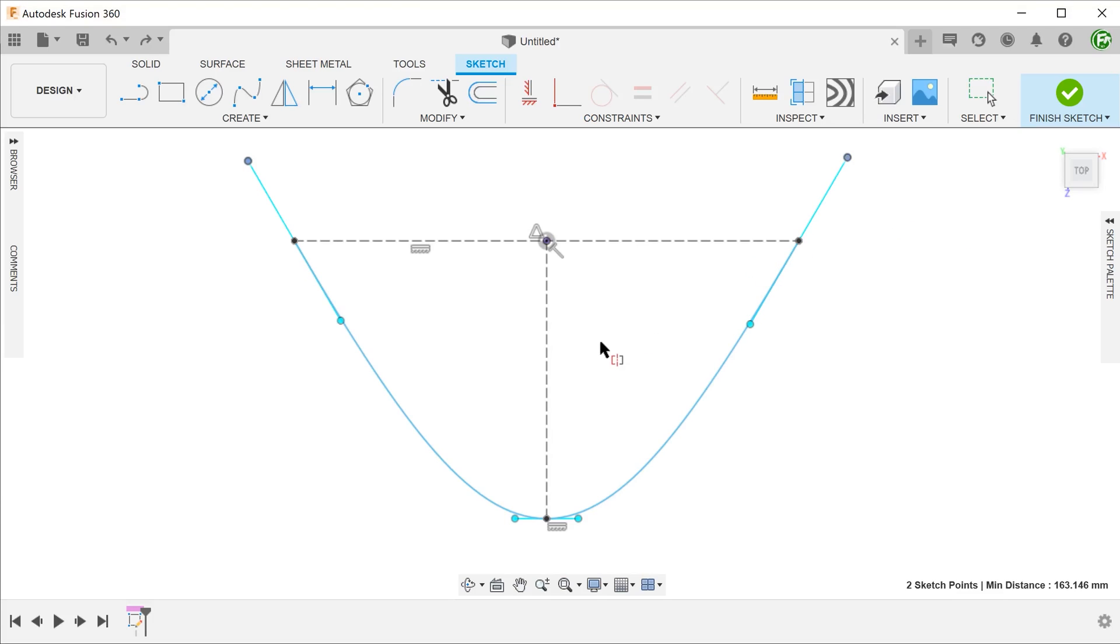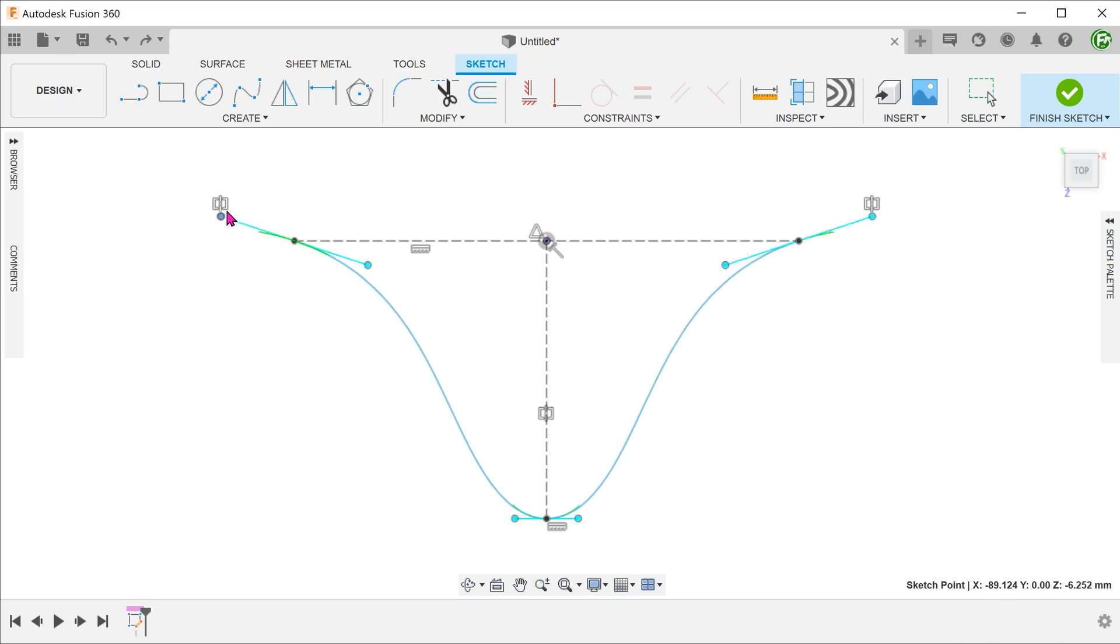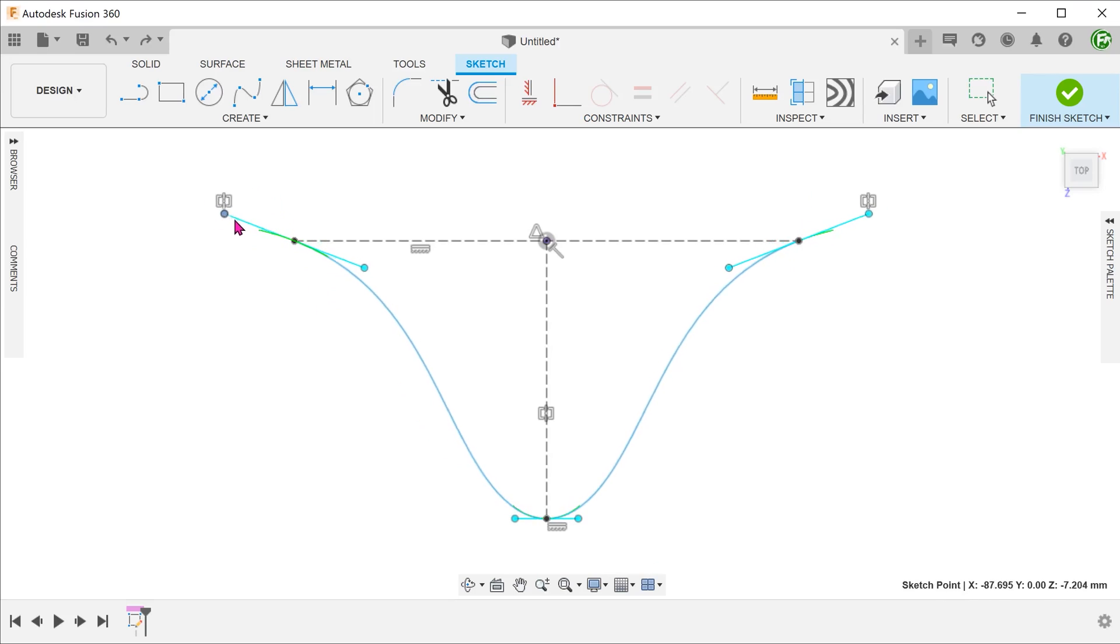Lastly, select the center line. If you adjust the handle, you can see that both the angle and the length are mirrored.